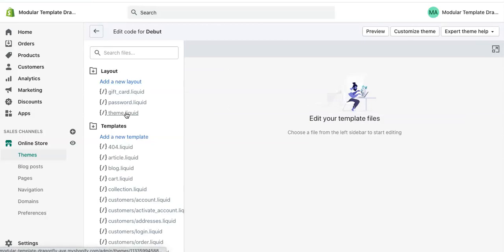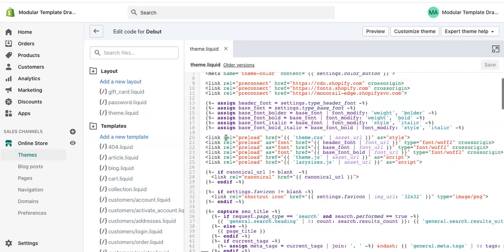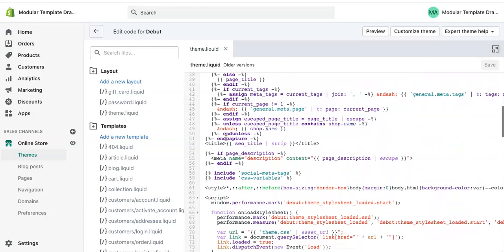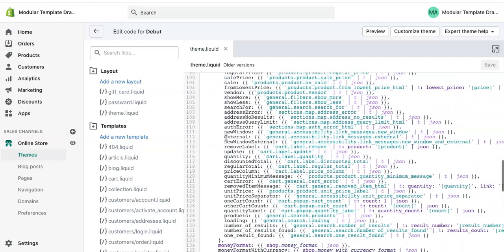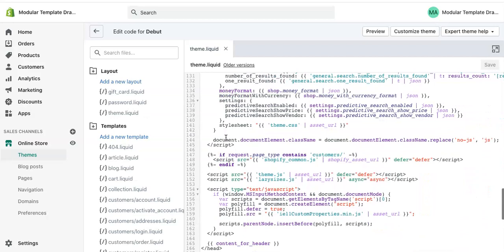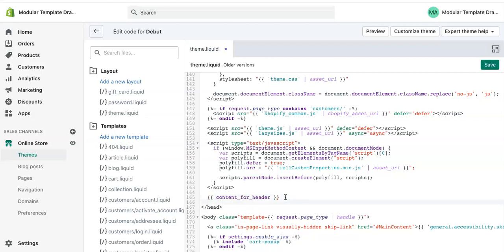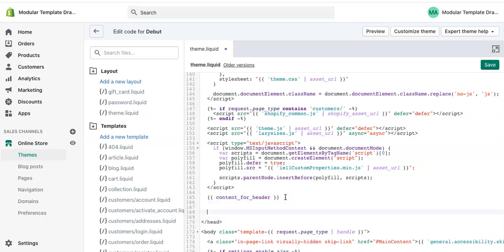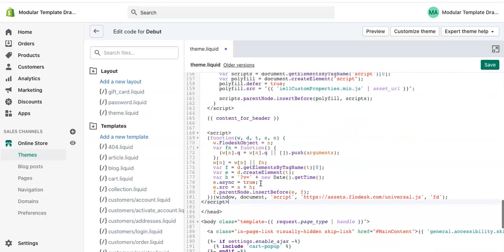Then you're going to go to theme.liquid. So right here you'll see the head code. So I just scroll all the way down to find the end. So right here. You'll see the brackets with a forward slash head code. So right above that, I'm going to hit a couple spaces. And I'm going to copy that. So it's going to be right above the head. And then just hit save.